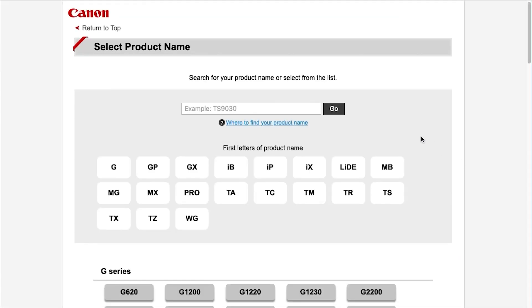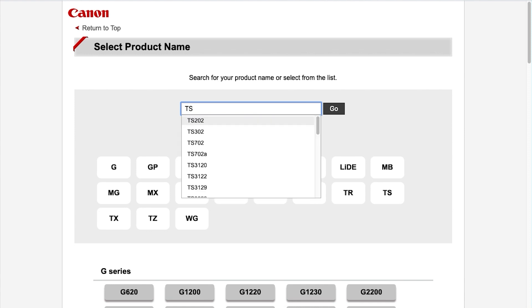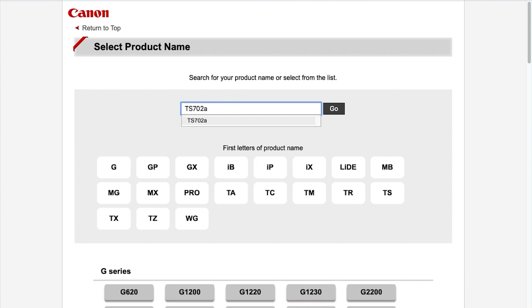In the search box, type in your product name and then select Go.